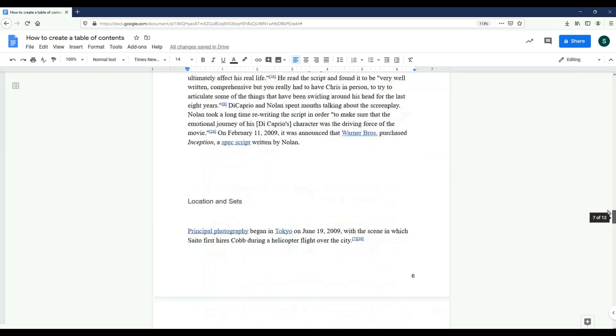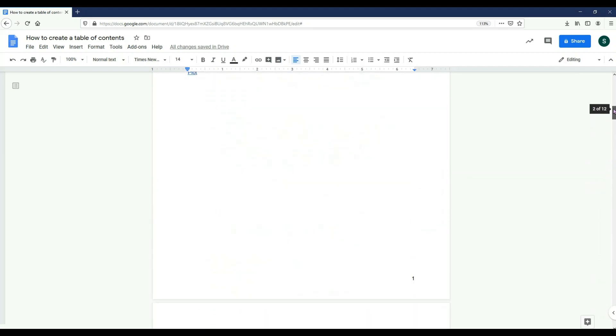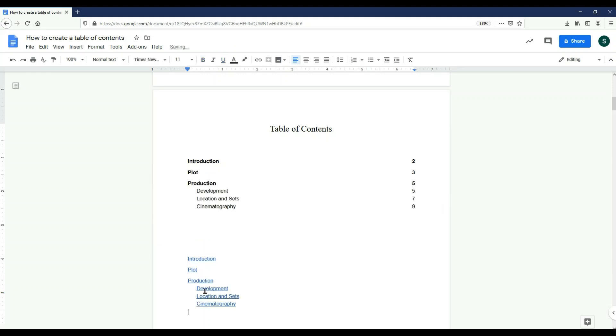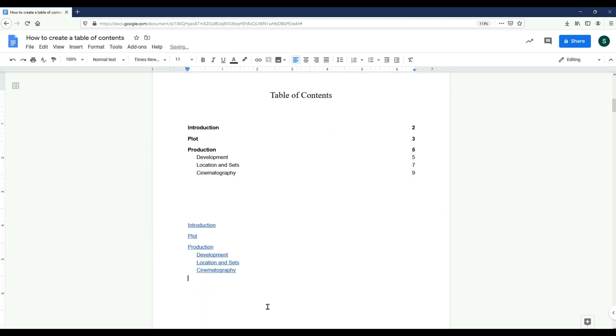If I scroll back up to my table of contents and hit refresh, you can see that the table was formatted correctly. You can use this method to create subsections within your subsections as well.